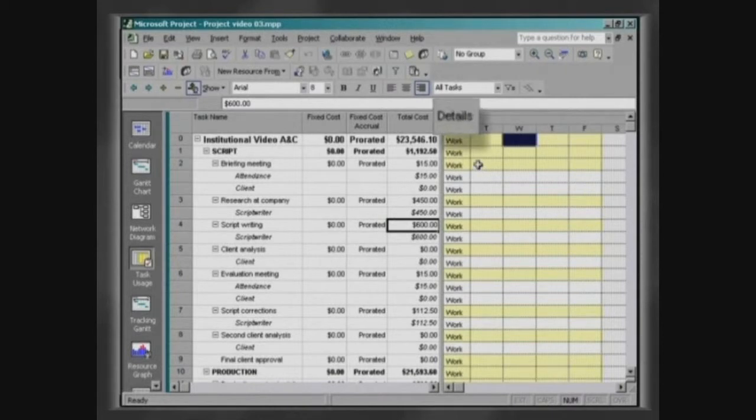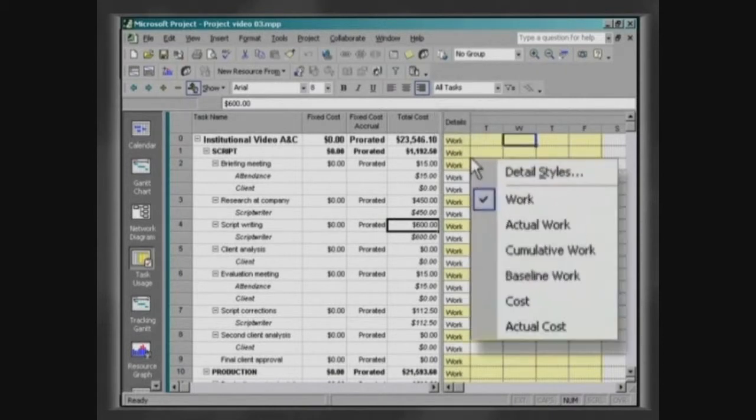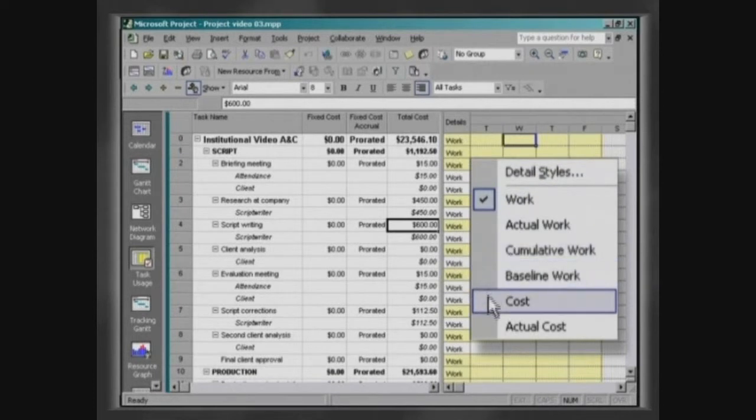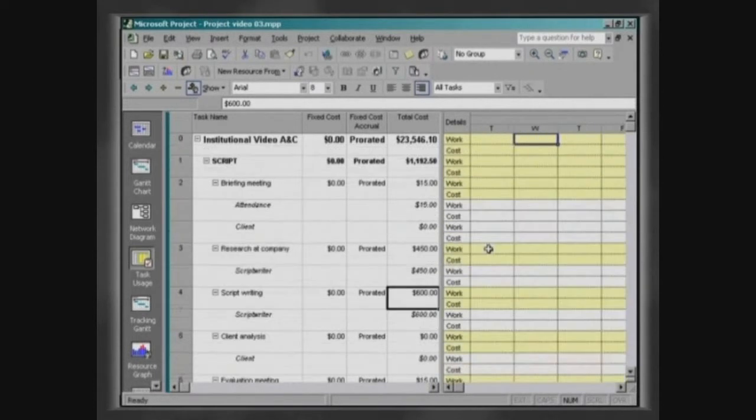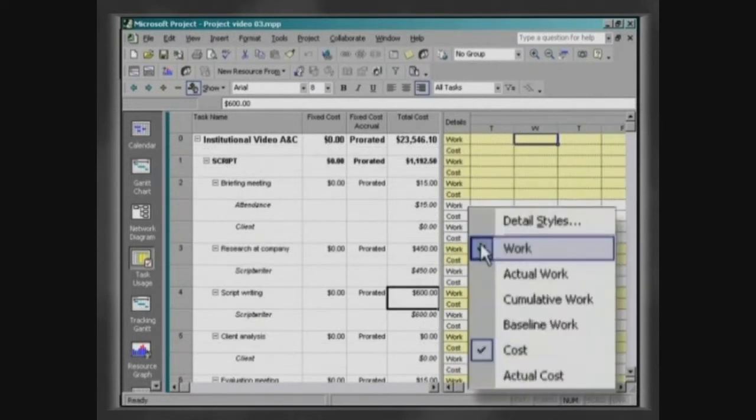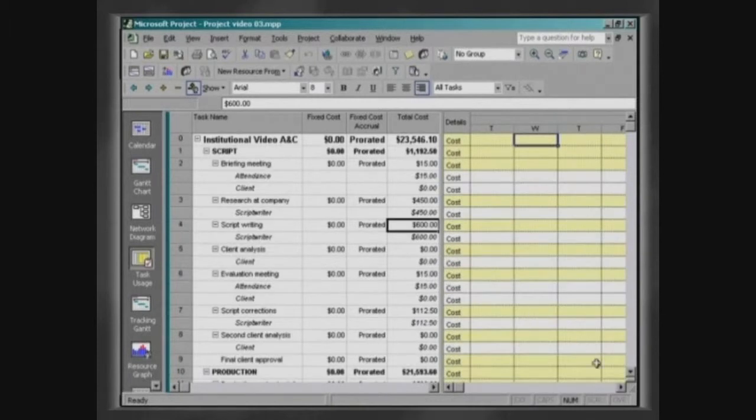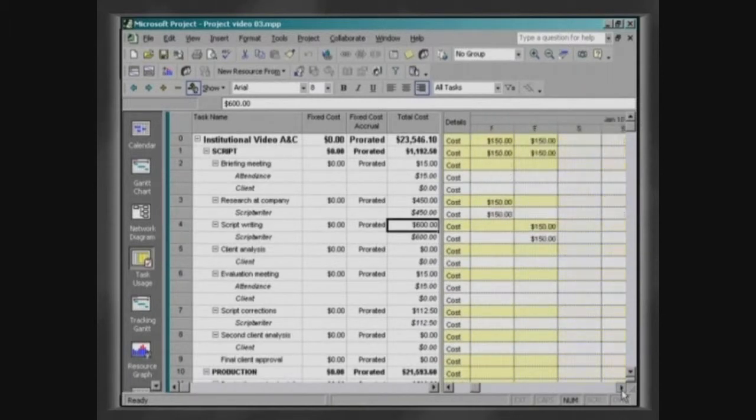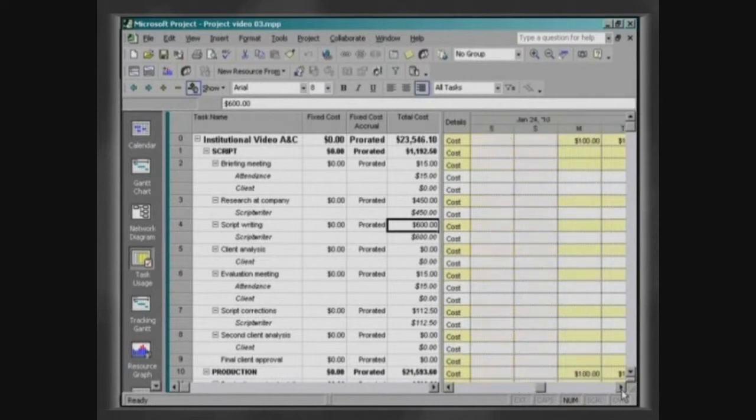With the pointer positioned on the table Details, give a click with the right button of the mouse, enable the option Cost and disable Work. Check the cash flow of the project, the values are displayed for the dates in which they are dispersed.